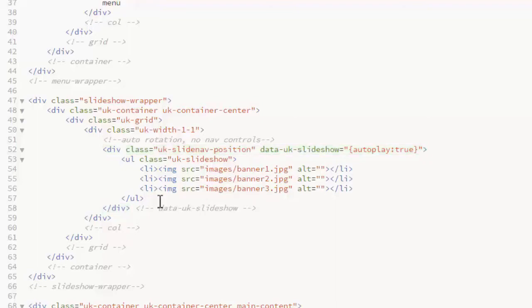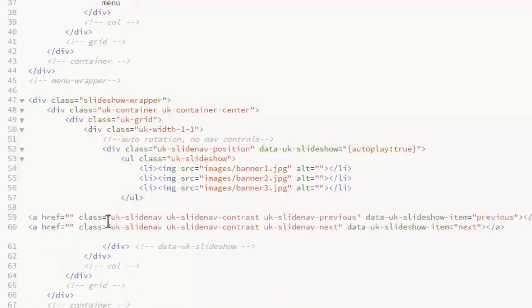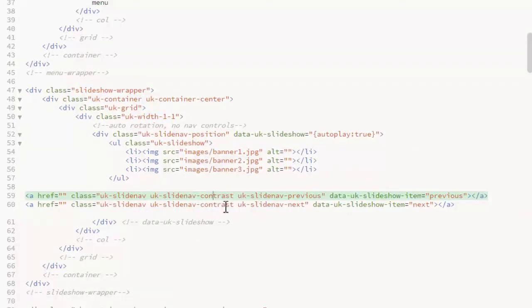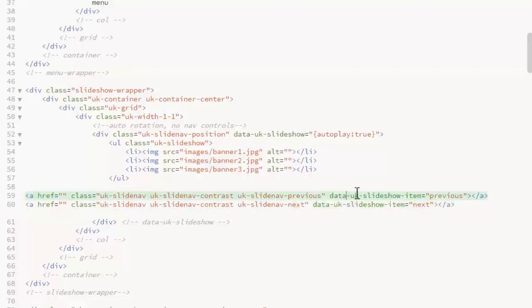Then you add the two links inside this div below the unordered list. The links have a UK slide nav class. The UK slide nav contrast provides a little more contrast to the arrows and you can custom style those classes if you want. This is the previous and the next and that's indicated in the data attribute as well.